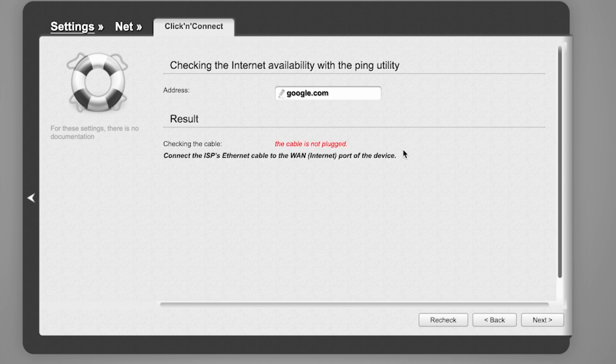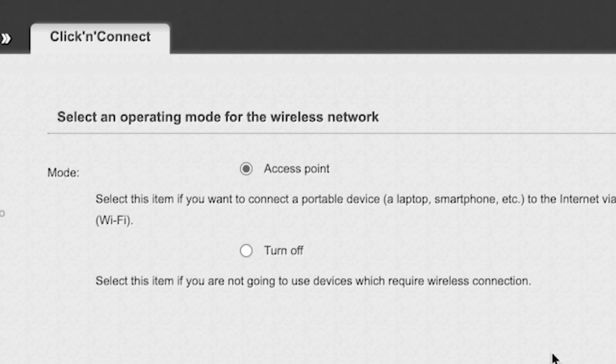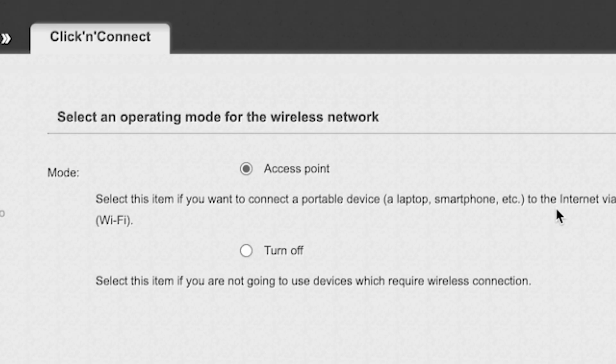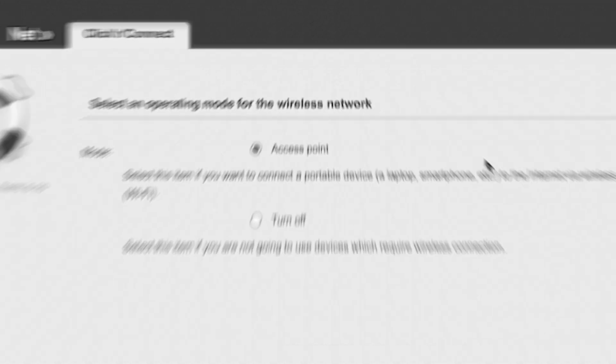After the check, click Next. In the next step, you need to select an operating mode for the wireless network. Choose Access Point. Click Next.